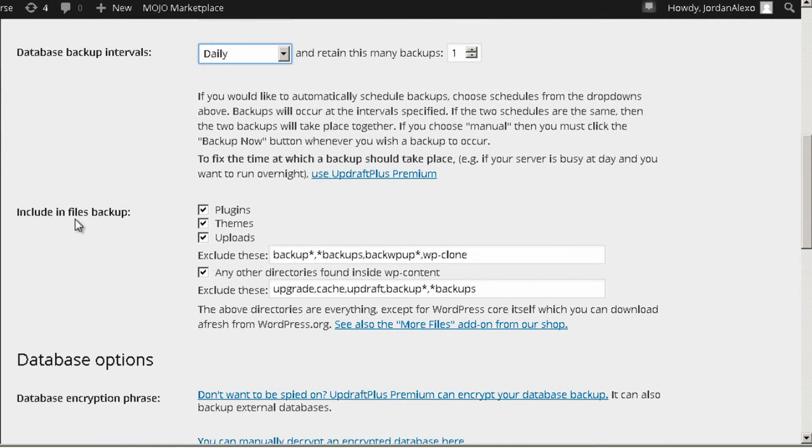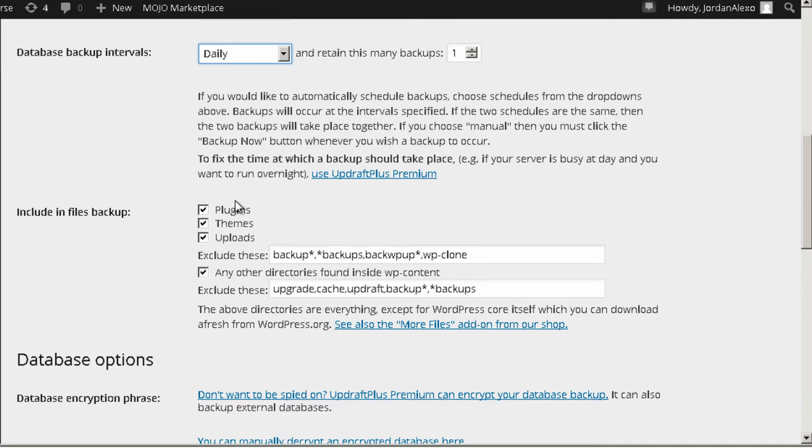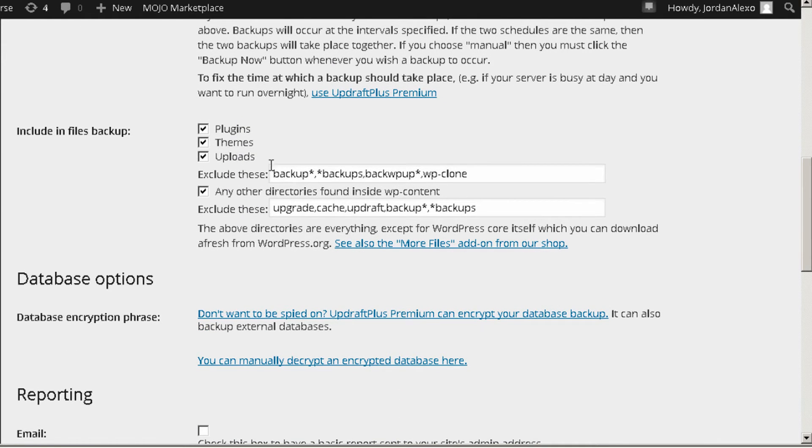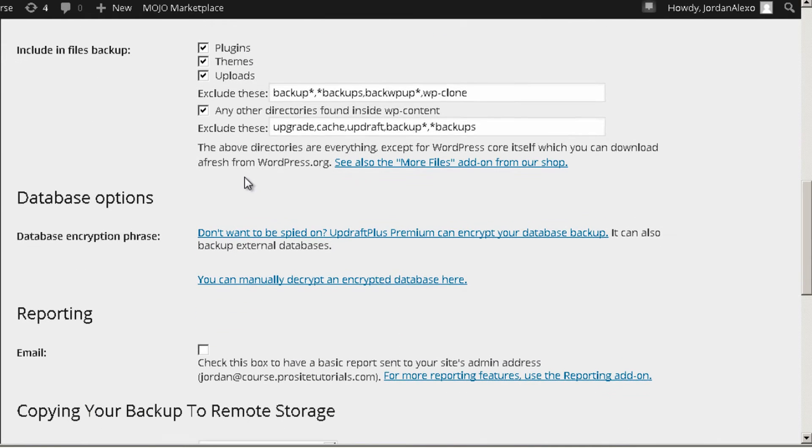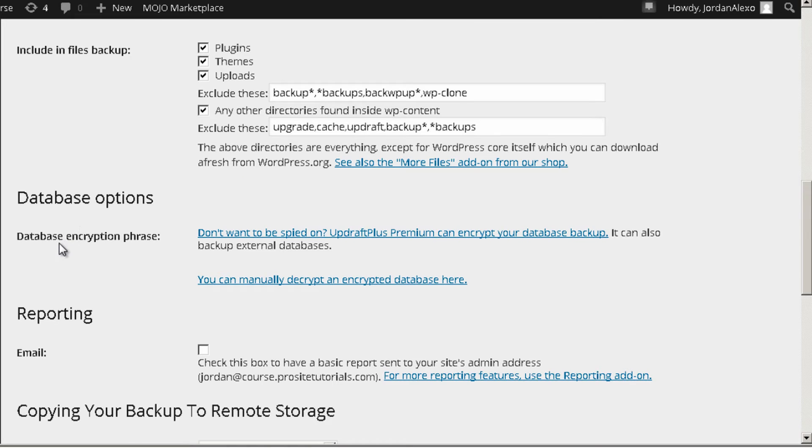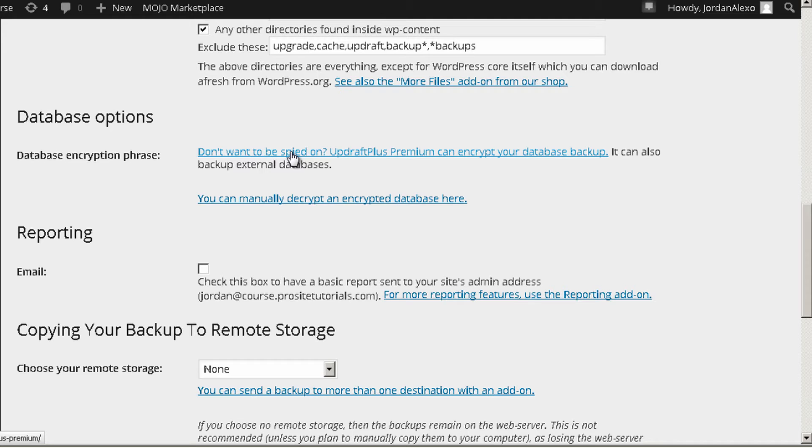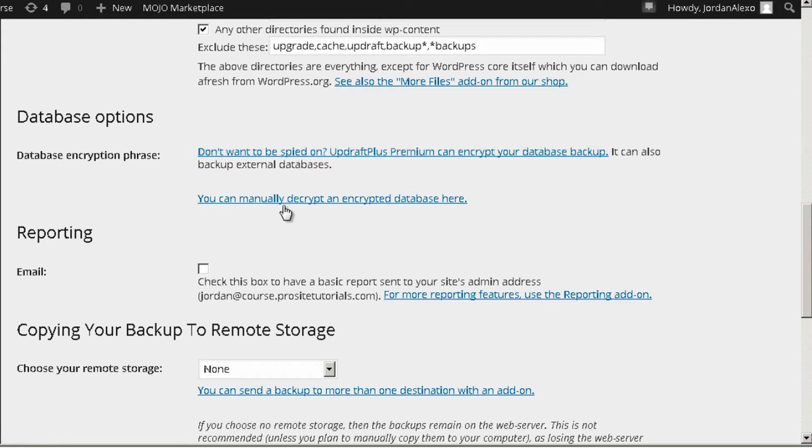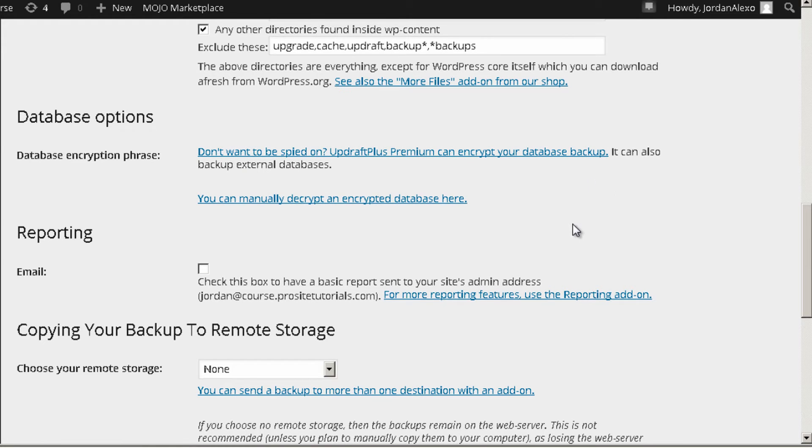Now including files backup. I am just going to keep everything checked. I am not going to change anything over here. And database encryption. Actually this nowadays is a premium thing. That means that you need to pay for you to get this option. And what happens is your database will be encrypted. So this is really up to you if you want this or not. You can also manually do this. So in this case I am not going to do anything over here.